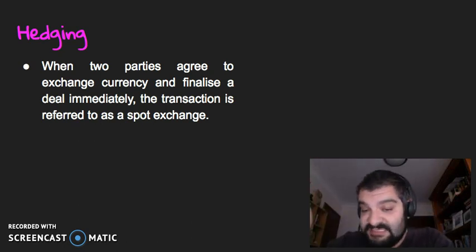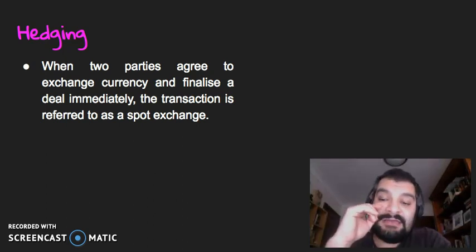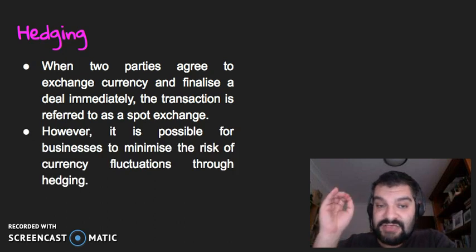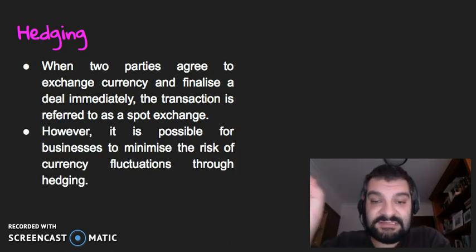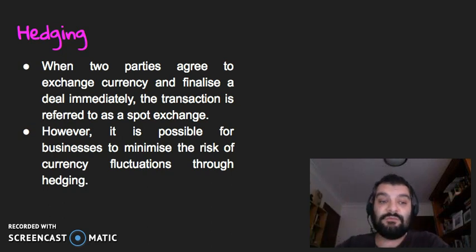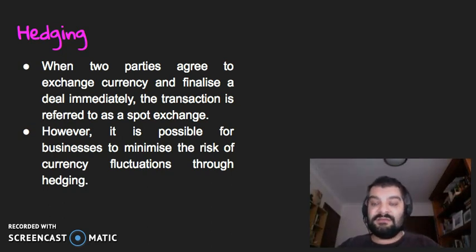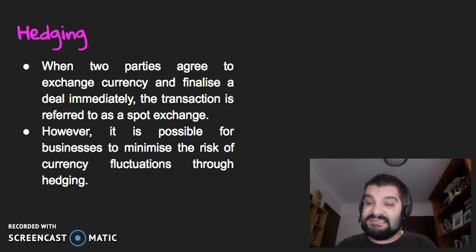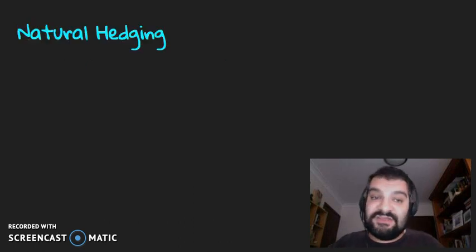Sometimes a spot exchange rate may not be favorable, and currency fluctuations can be a real concern for businesses. However, it's possible for businesses to minimize this risk of currency fluctuations through what we call hedging — kind of like the saying 'hedge your bets,' where you find ways to spread risk and try to minimize it.